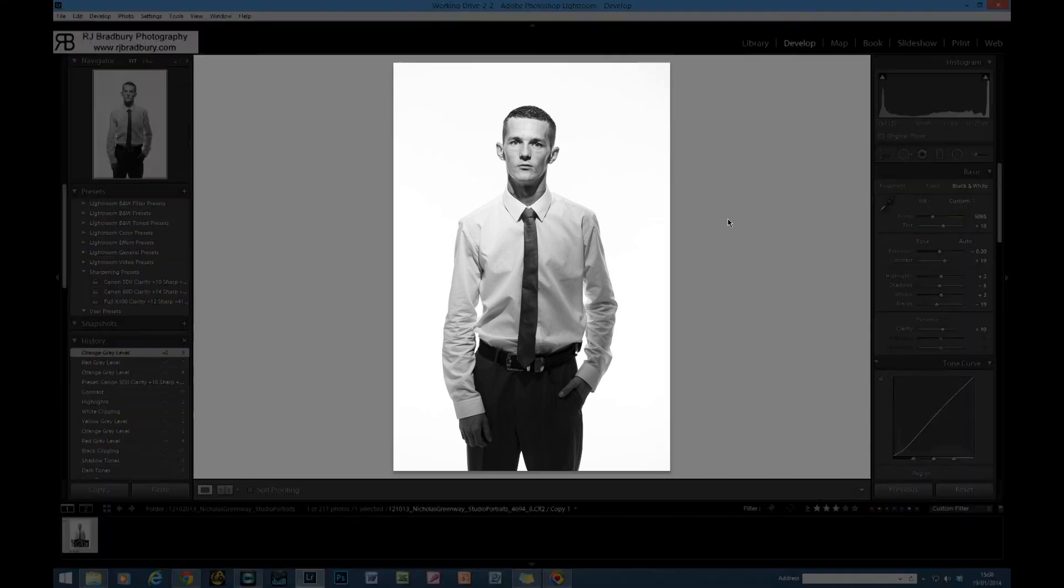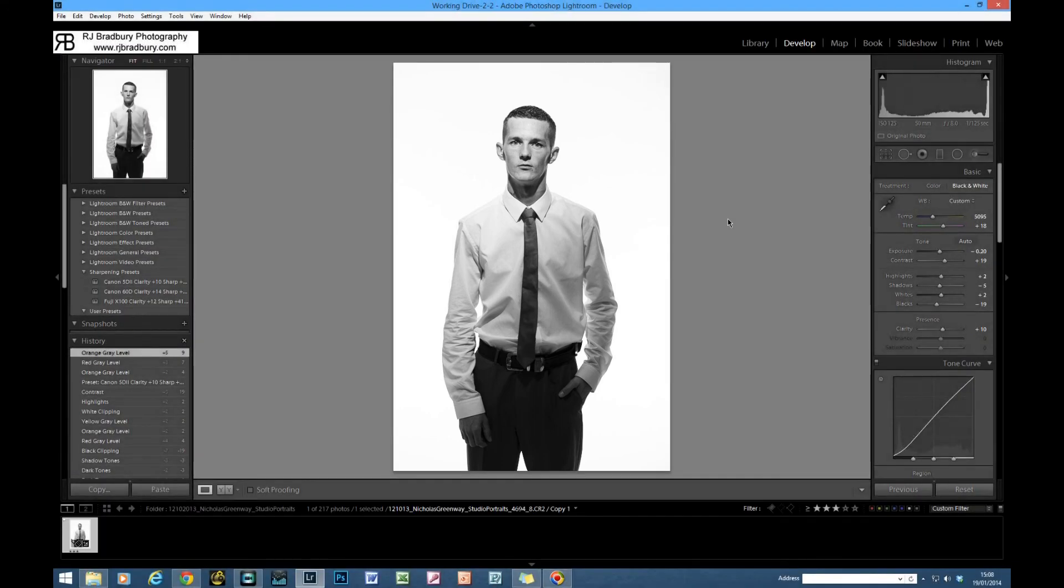So there we go, image edit number three of Nicholas, converting to black and white. Key light with a grid in a boom, butterfly position, with two lights on a white background. Fairly straightforward.